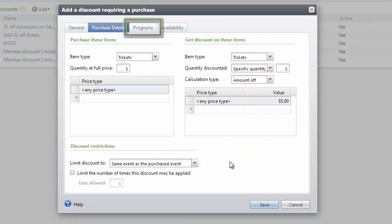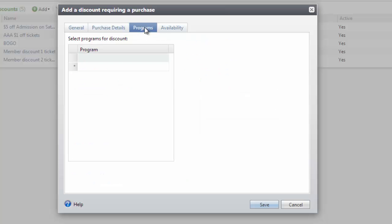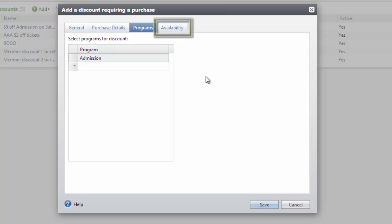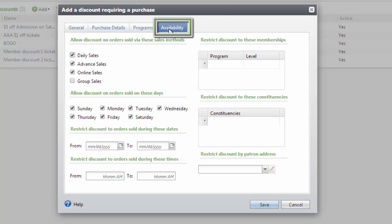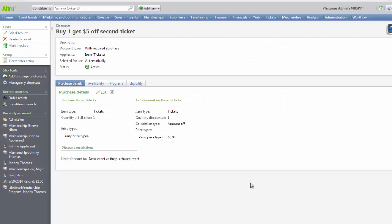Next, the programs that should be discounted need to be defined. Again, this is a required step when configuring a per item discount in AllTrue — if a program is not defined, the discount cannot be applied to the transaction. On the Programs tab, add all the programs connected with this discount. In this example, we'll use the program of admissions. Click the Availability tab and, as we learned earlier, the availability can be set multiple ways. Again, in this example, we'll just choose Saturday. Now we'll click Save. This discount will now automatically apply on Saturdays for all transactions that purchase one ticket at full price and will provide a $5 discount on the second ticket.